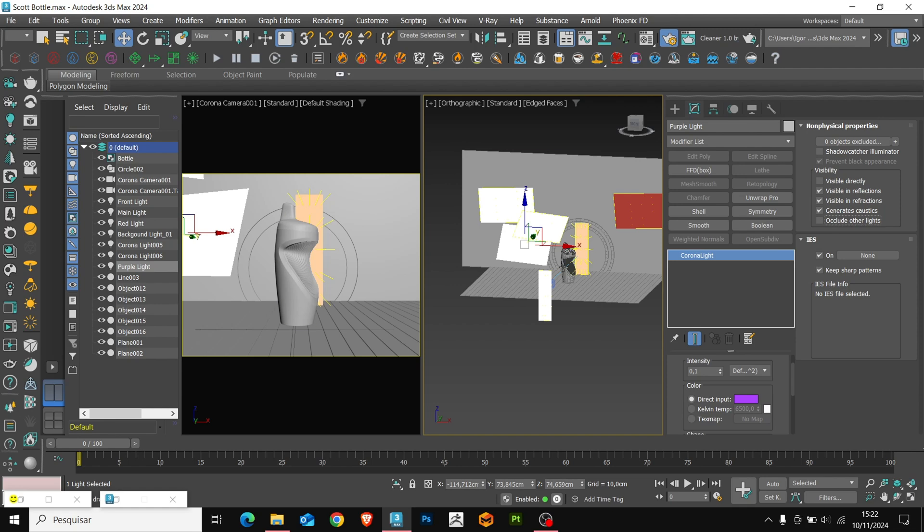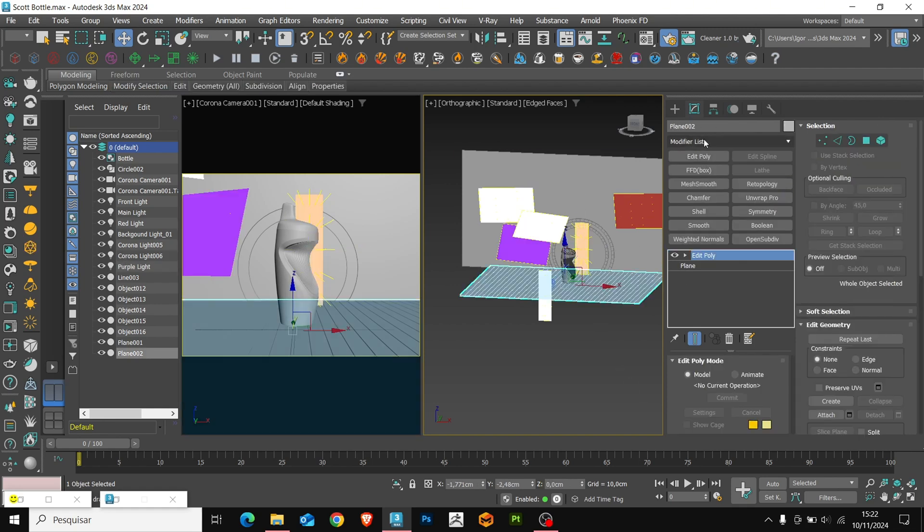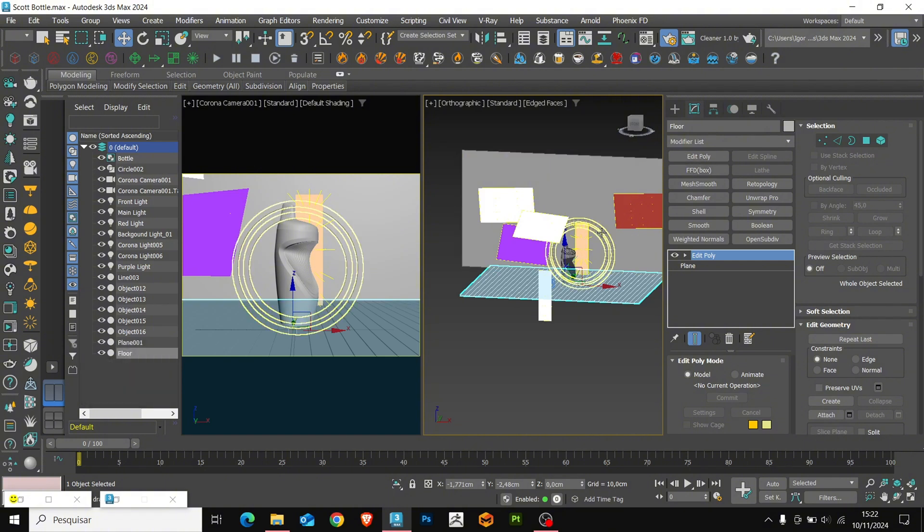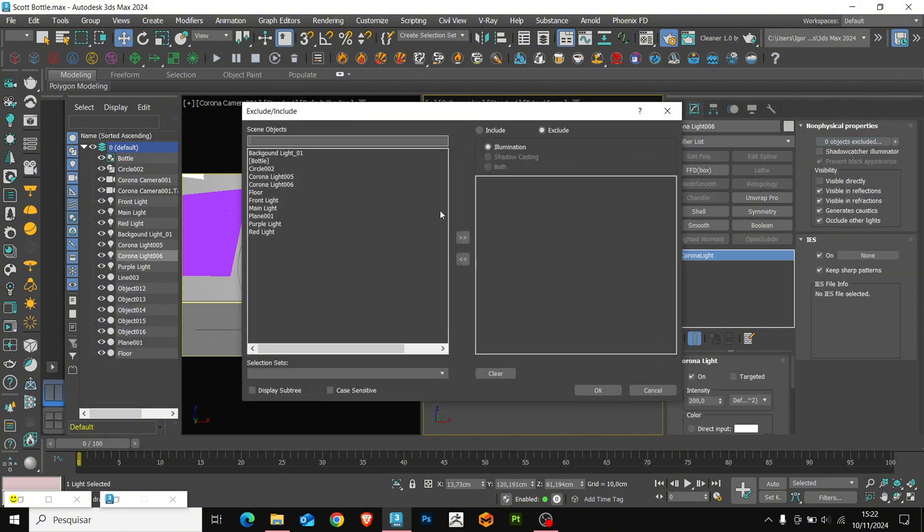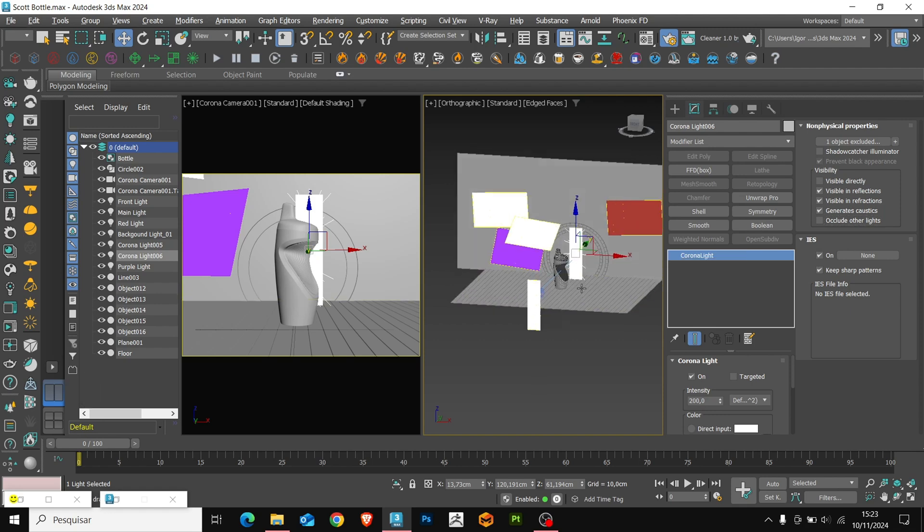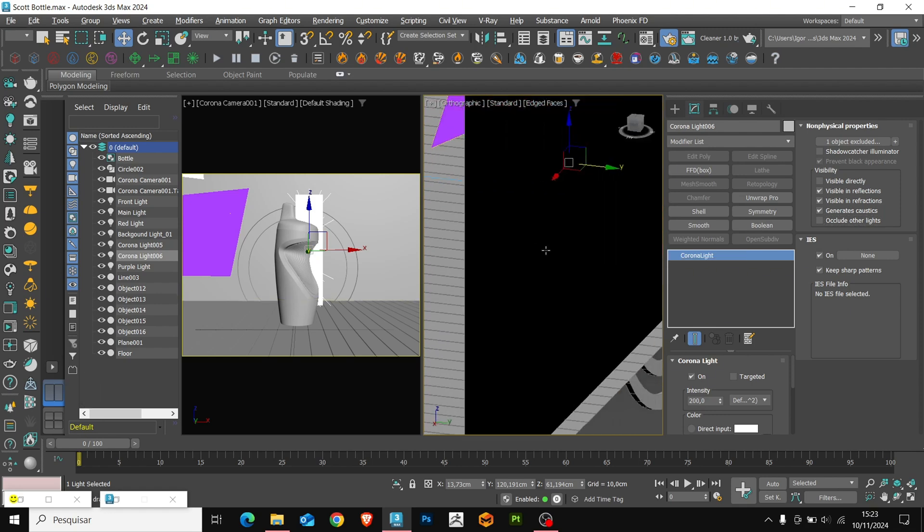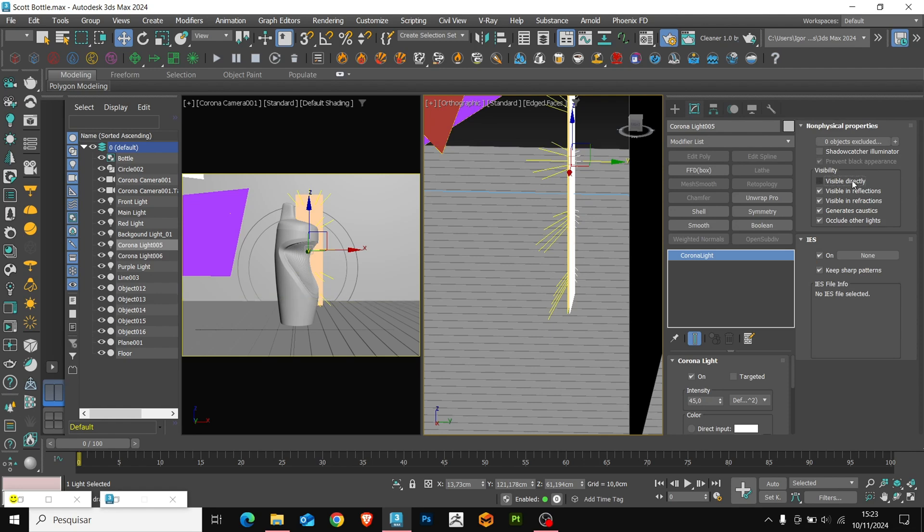Let's rename this plane to floor. We will select the clipping light. Go to object excluded. We will select the floor and move to the other side. This way, we will remove the reflection of the lights on the floor of our scene. I will also uncheck the visible directly and occlude other lights options.